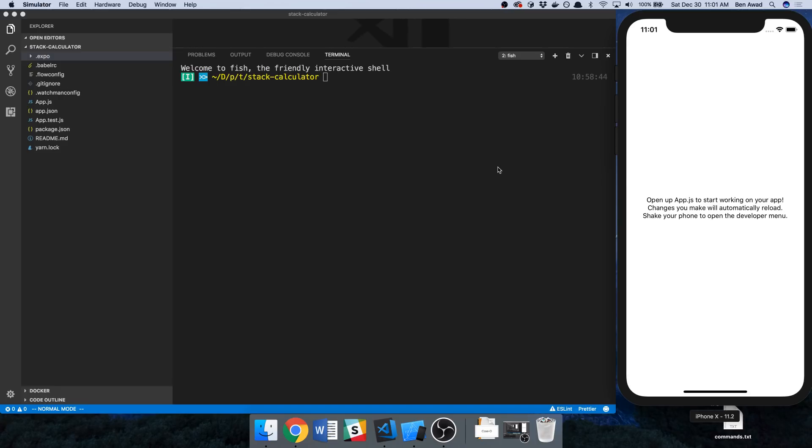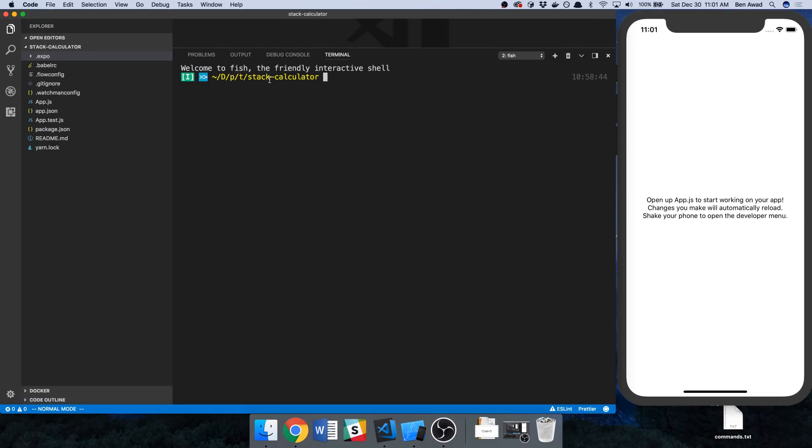If you do want to run this on an emulator, what you're going to want to do is in terminal make sure you're in the folder where your project is, just do npm run iOS or npm run Android. Now to get that working you need to have the emulator installed on your computer, either iOS or the Android Studio one.